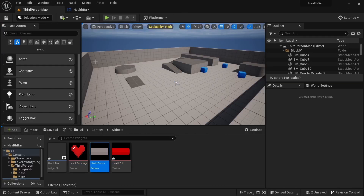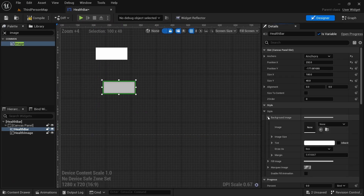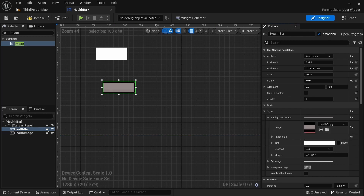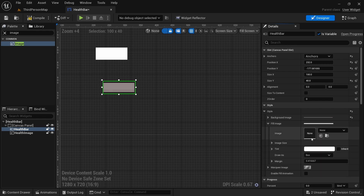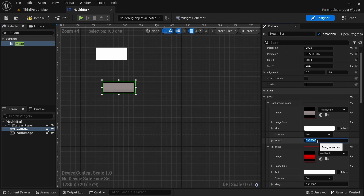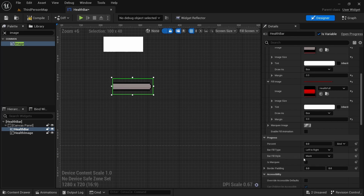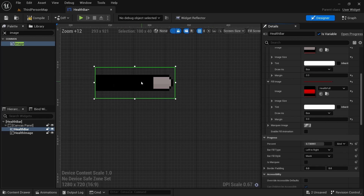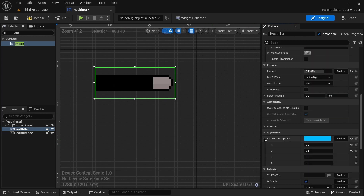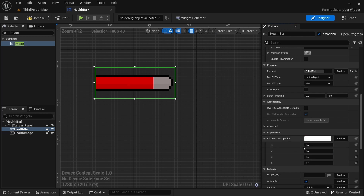Do that for all of them, then click on the Health Empty texture, go to the Health Bar, and go to the Background Image and click the arrow. Then click on Health Full, go to the Fill Image and click the arrow. Make sure the margin is set to zero. Turn the percent up and you can see it's not red.